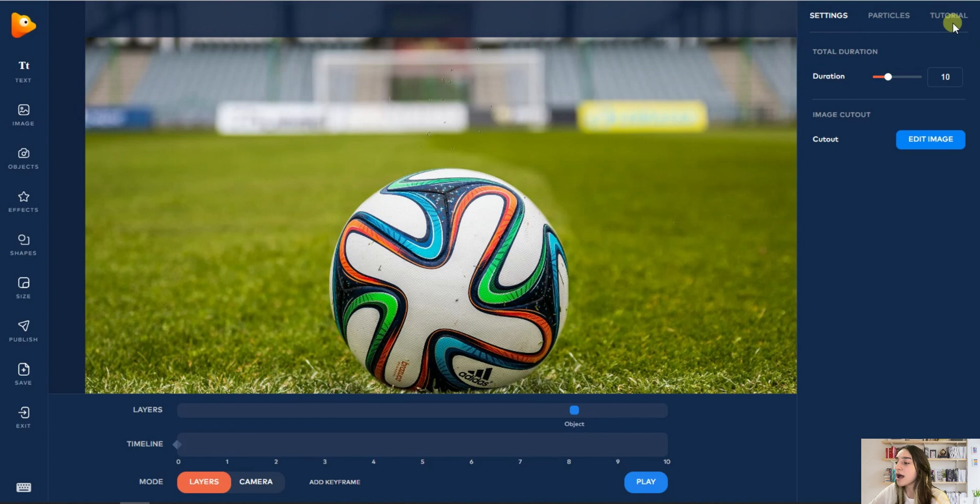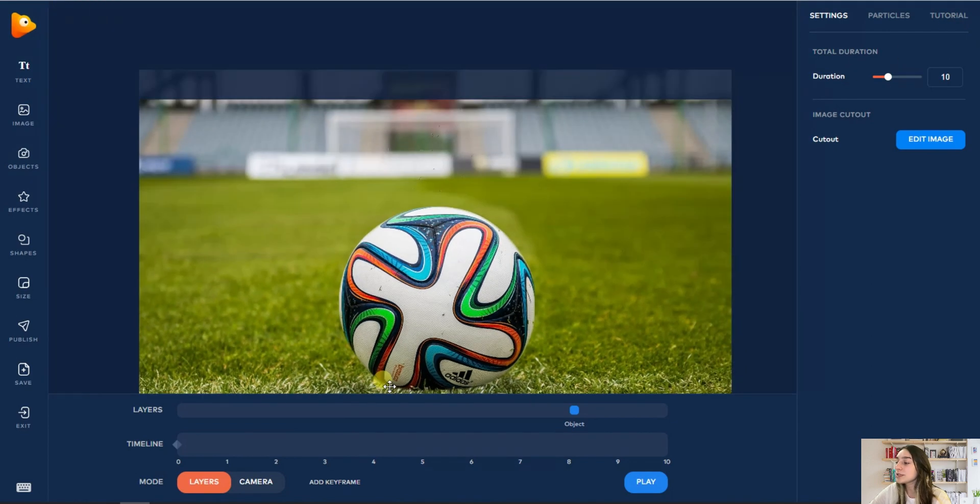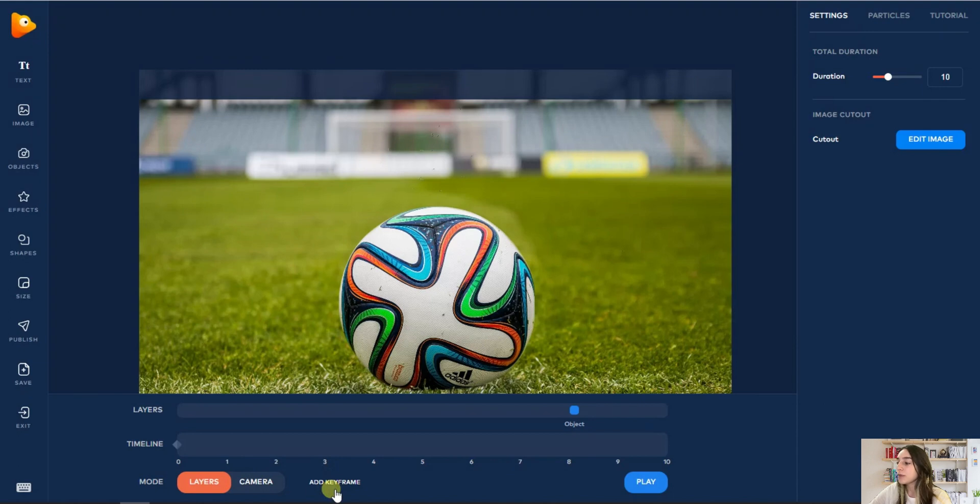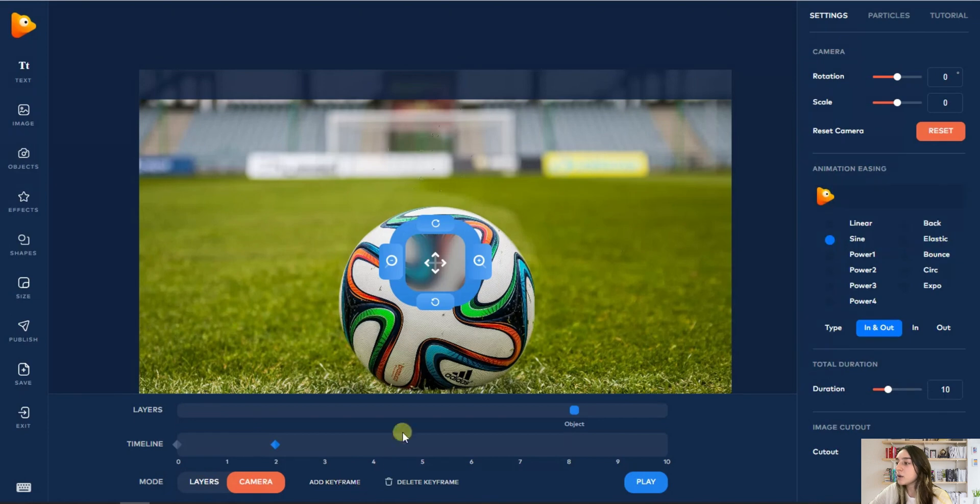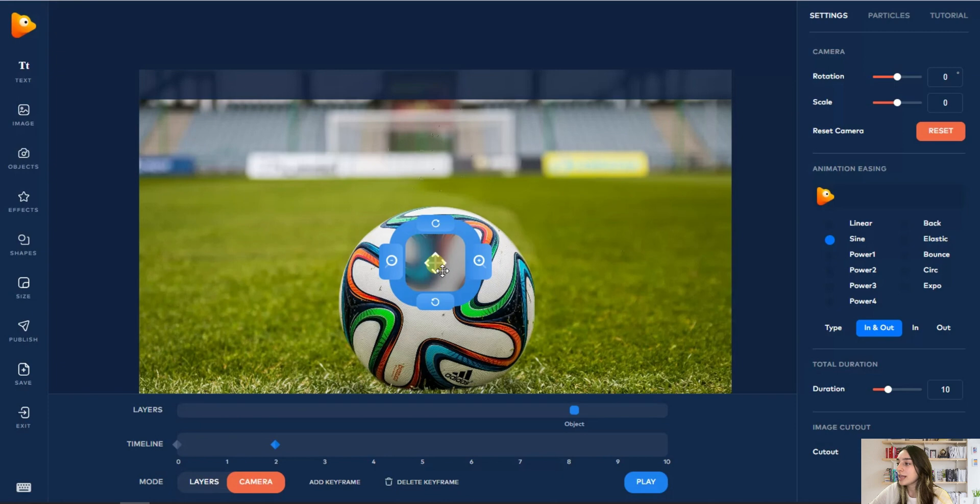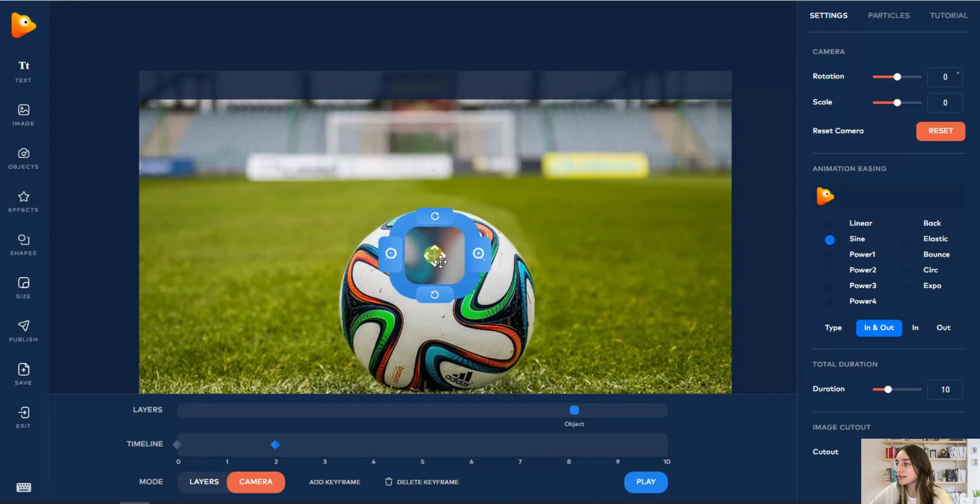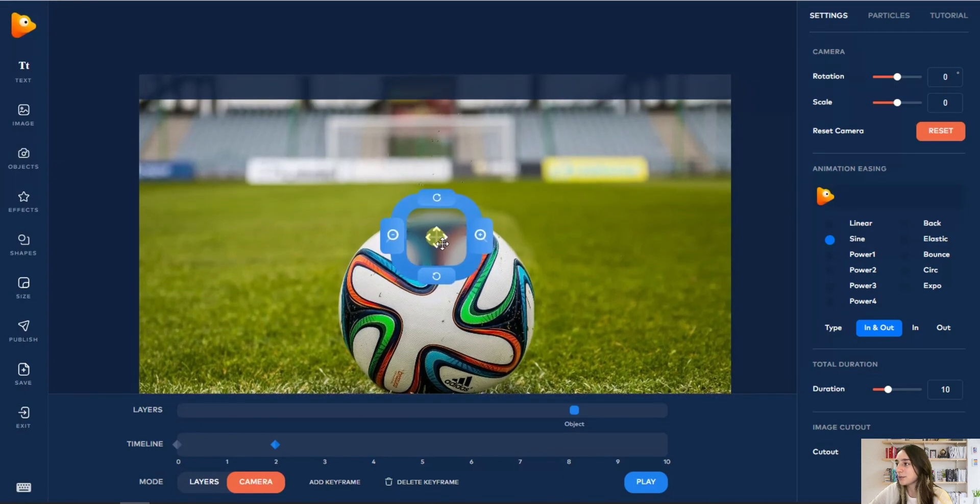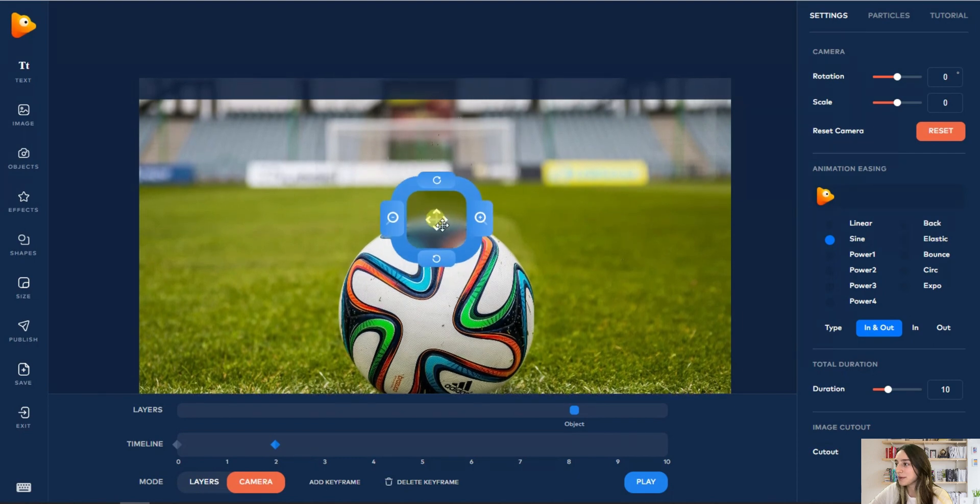For this we will need to choose our keyframes and the way we want our object to move. We are clicking Add Keyframe, and now we are choosing the way we want our object to move. I want my object to move like this, so I will just push it up.